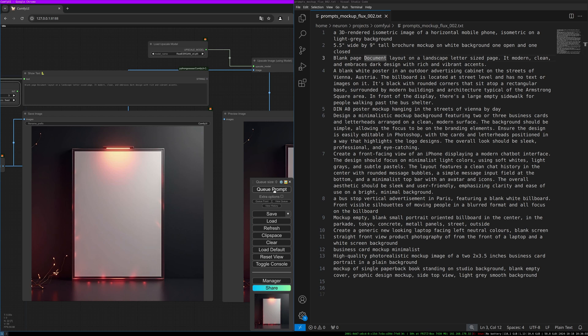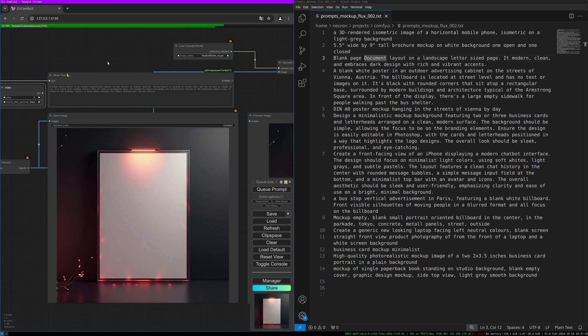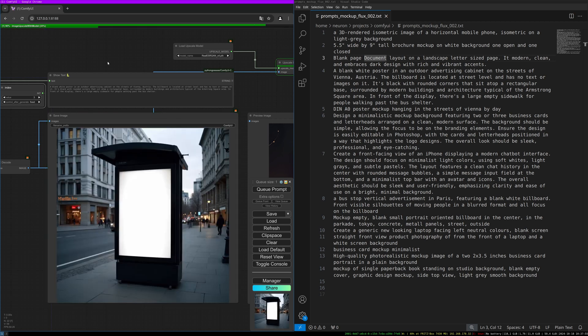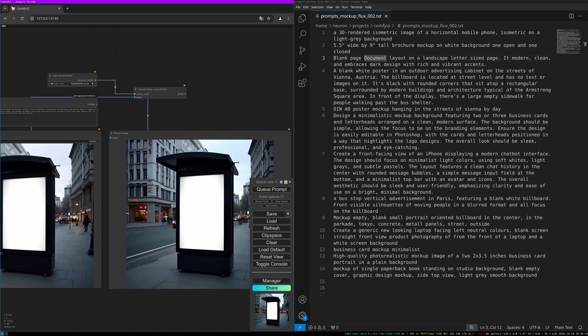Let's do the next one. The prompt is as follows: 'A blank white poster in an outdoor advertising cabinet on the streets of Vienna, Austria. The billboard is located at street level and has no text or images on it. It's black with rounded corners that sit atop a rectangular base, surrounded by modern buildings and architecture typical of the area. In front of the display there is a large empty sidewalk for people walking past.' This is quite a long prompt. I'm not sure if Flux is using all the keywords, but let's have a look at the results. I have to admit I really like it. It's a great base to put your graphic design poster or advertising design into this square and show it to your customers.